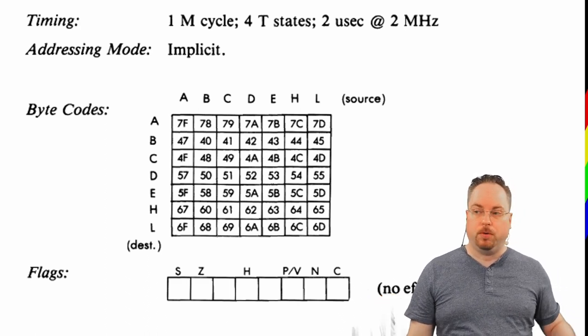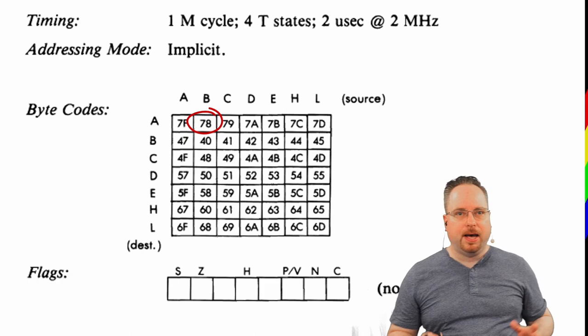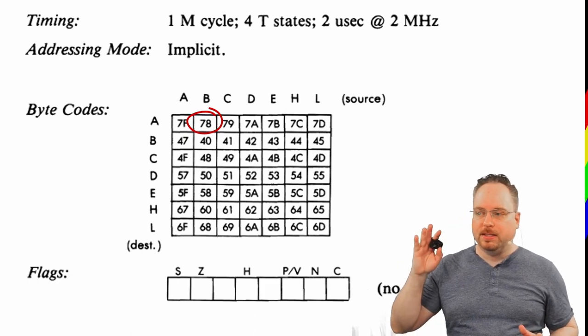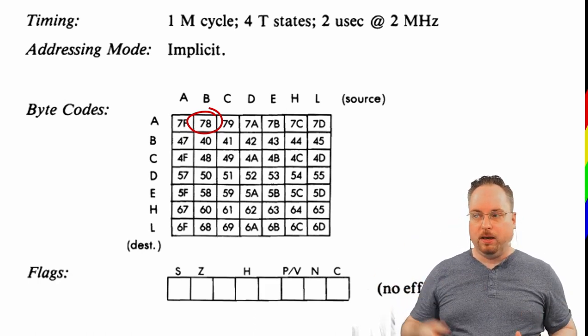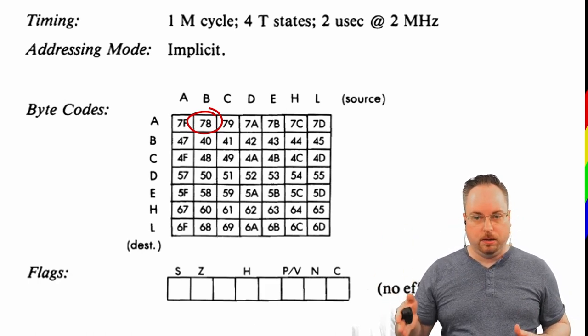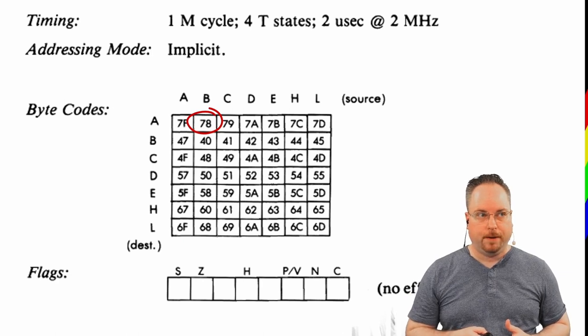And we also see down here that the flags has no effect. We would not change any flags when we're doing this change. Okay, great. So, we can see that the 78 is load A with the B register.